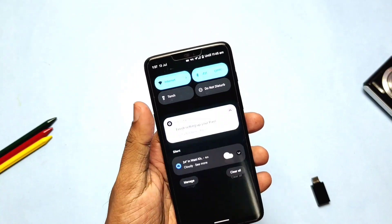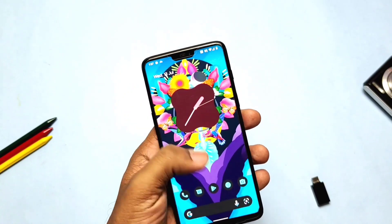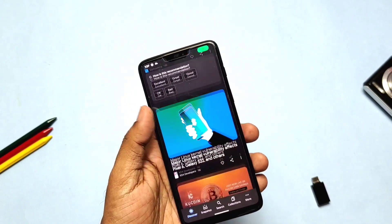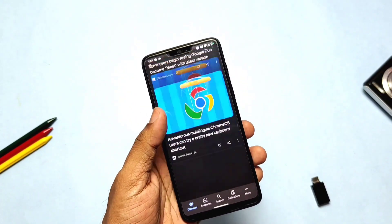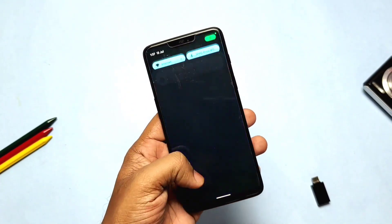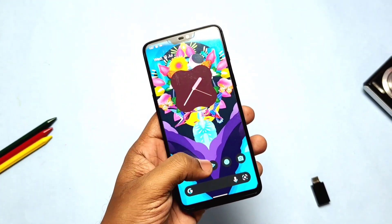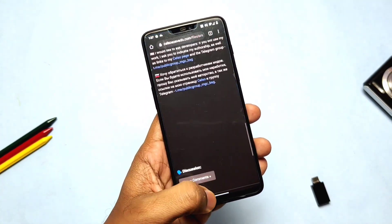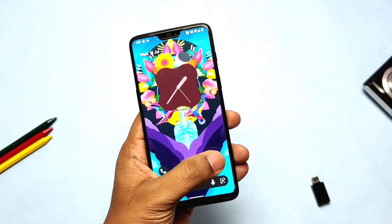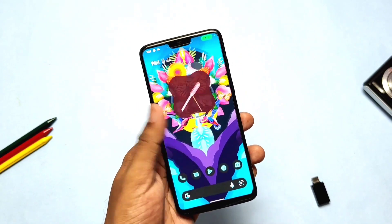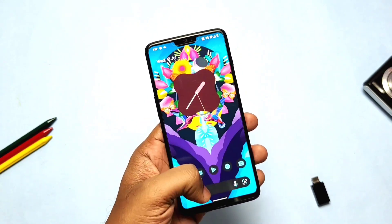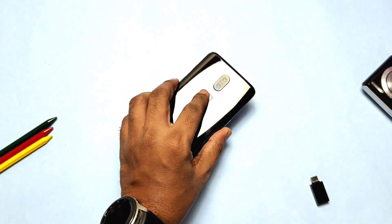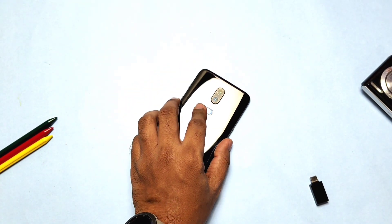The ROM is in initial stages, so there's not much customization found, and overall it feels like a Pixel Experience Plus ROM except for the changes in the About Phone section. We need to wait more to see the unique look of Havoc OS. That's it for today — if this helped you, please like and share the video, subscribe to the channel, and press the bell icon for notifications. Thanks for watching, take care, bye bye.